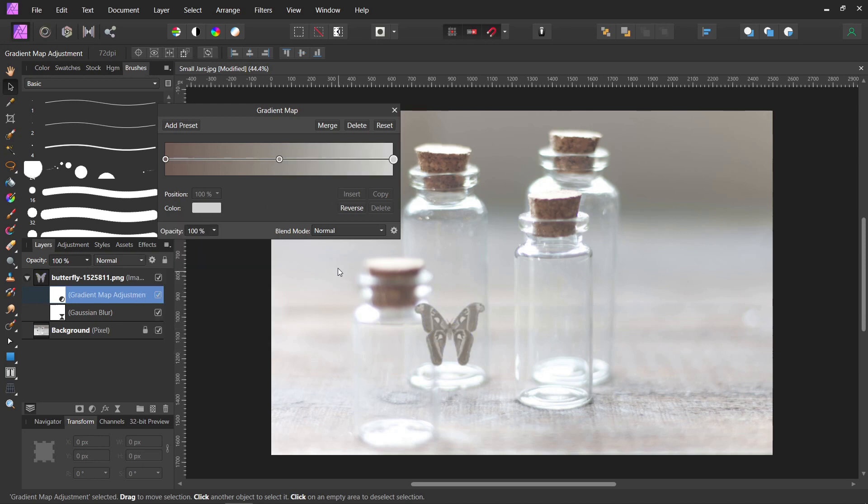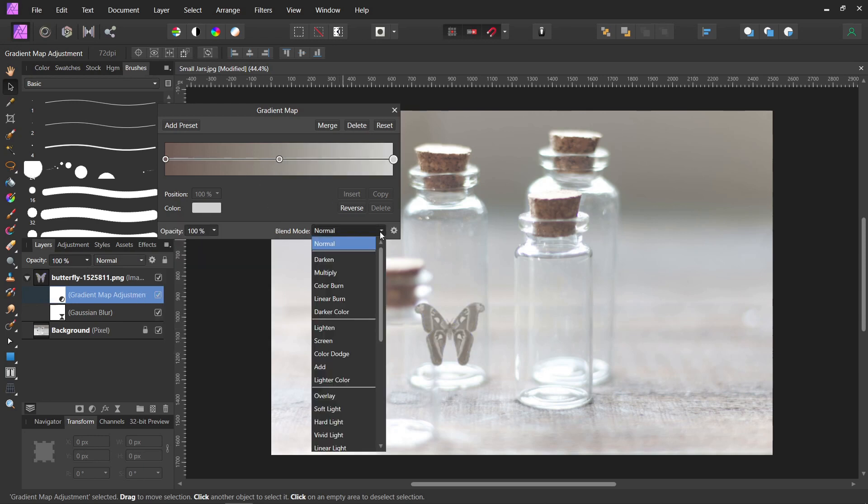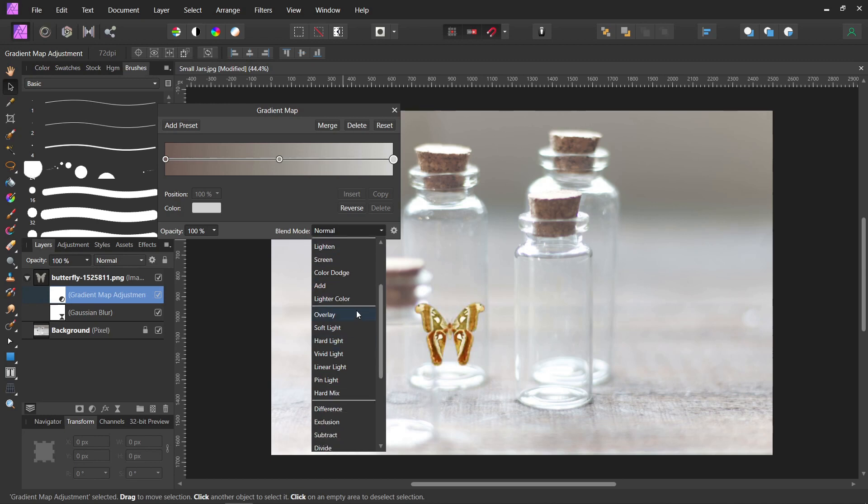And now we're just going to blend it a little by changing the blend mode. I think the screen might work. Overlay looks too bright. Soft light's pretty good. Sometimes linear light works, but not in this case. Let's try screen.